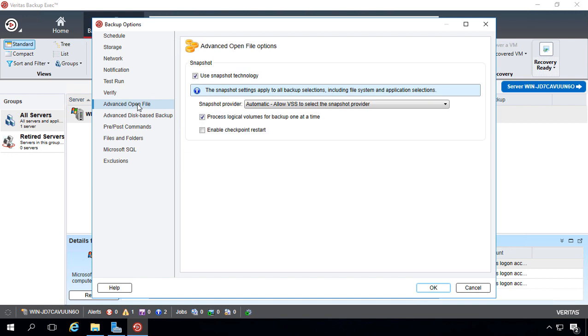Advanced Open File basically uses Volume Shadow Service in order to back up any files that may be open while you do your backup job. For example, if you have a user with an Excel document open,